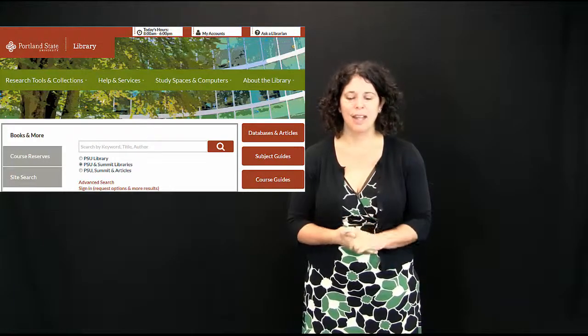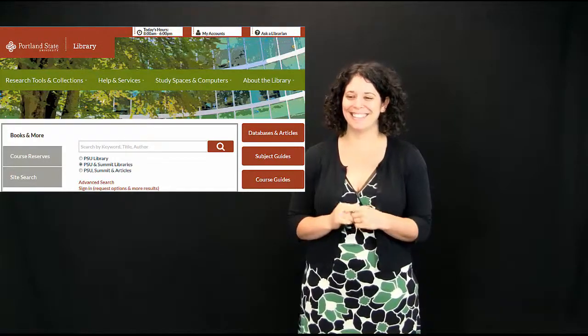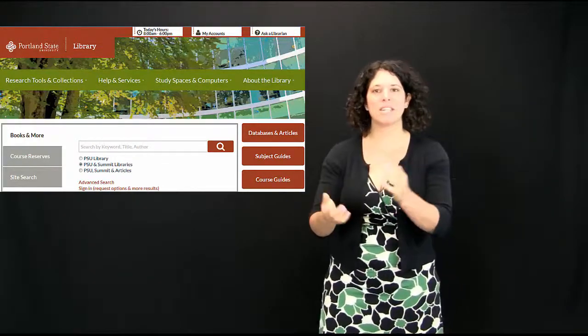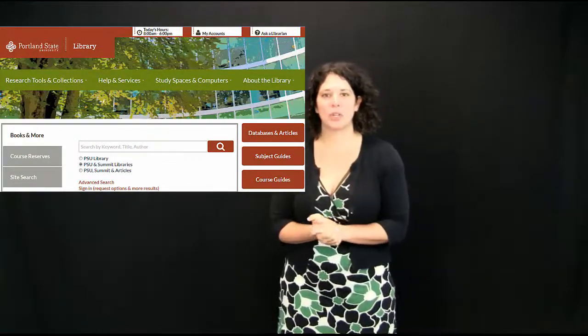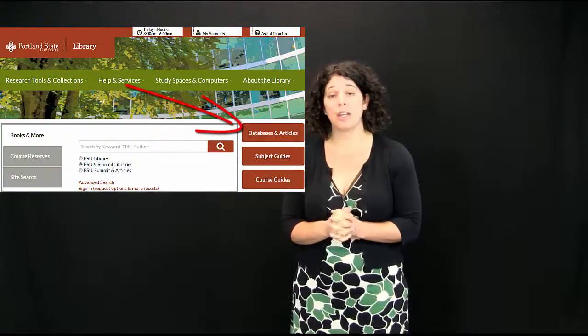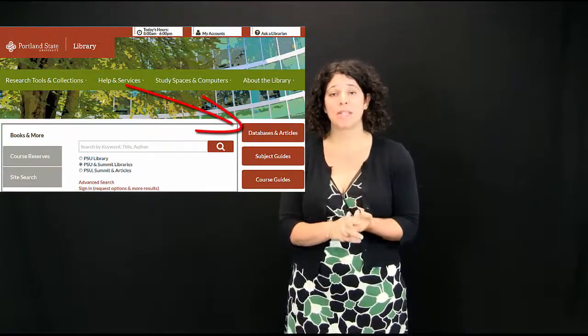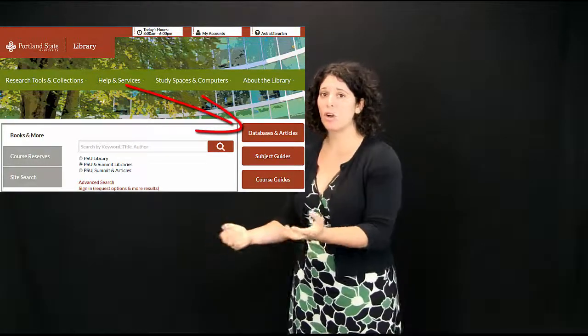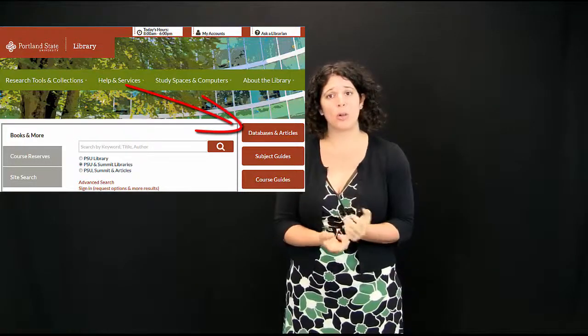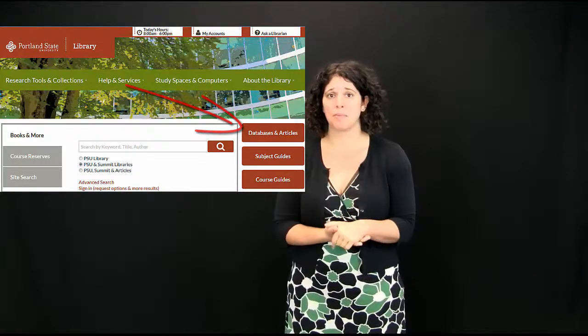And we also have databases for you to be doing research on any variety of things. They might contain articles, conference proceedings, but also things like congressional record, government documents, and things like that.